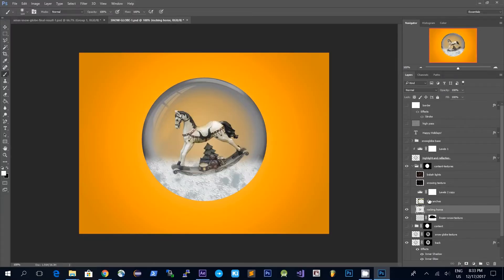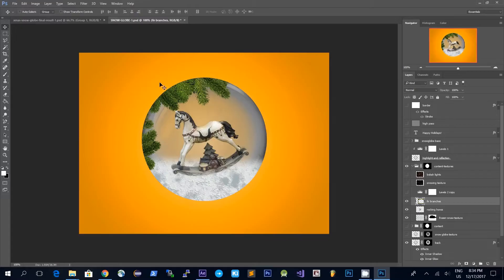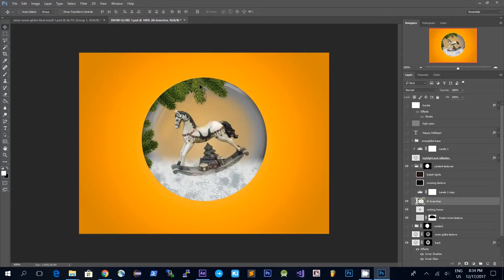Next I'm using this rocking horse texture to place inside the snow globe, and it appears as if it sits on the snow that we put in a bit earlier. Then I'm using this fir branches texture and as you can see this texture is only visible inside the snow globe because I'm using the mask.